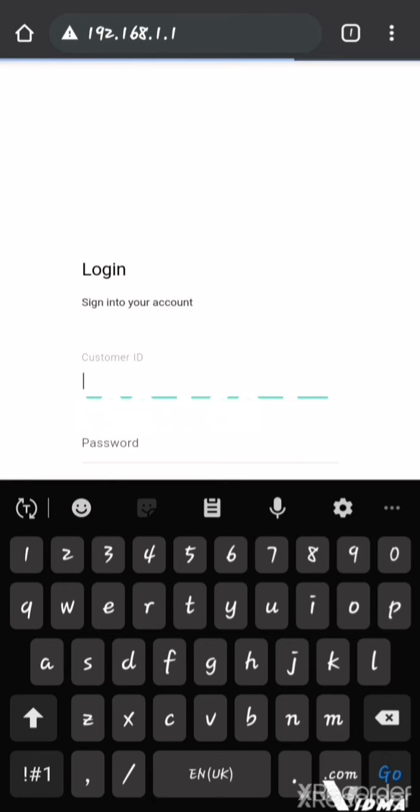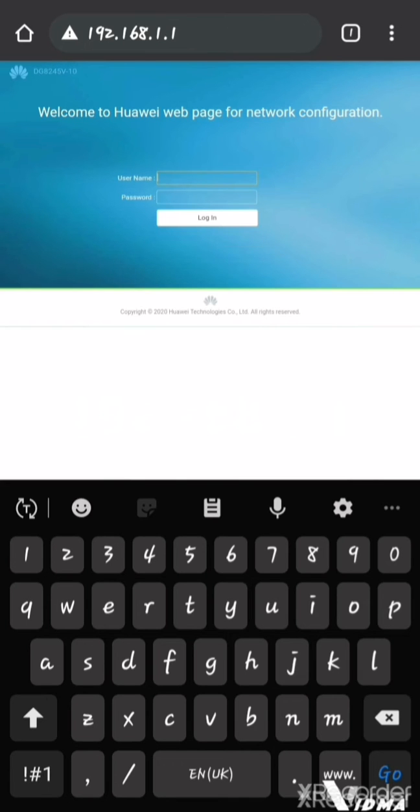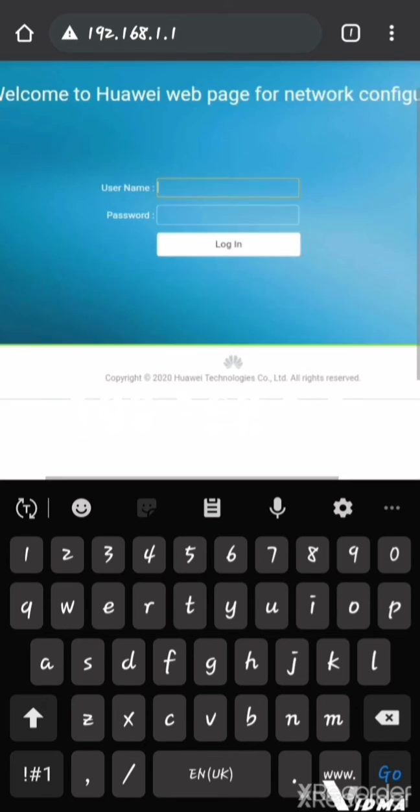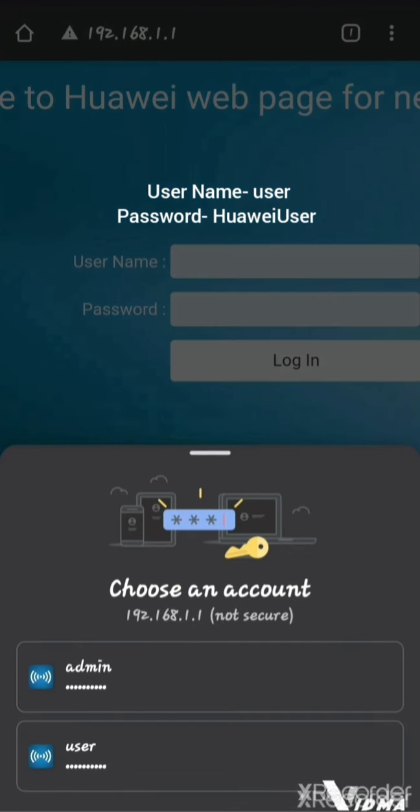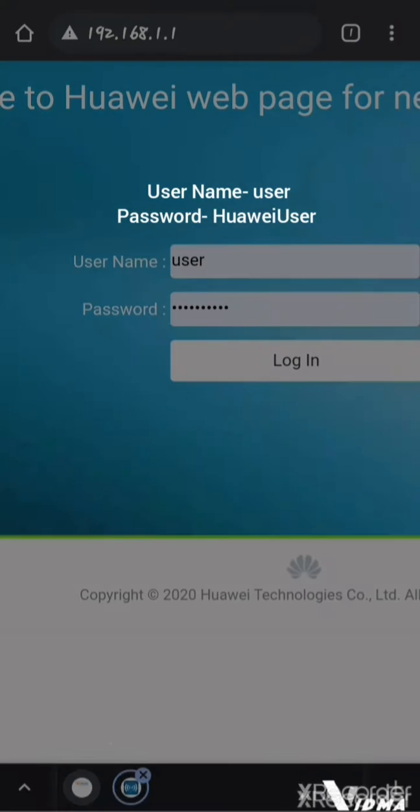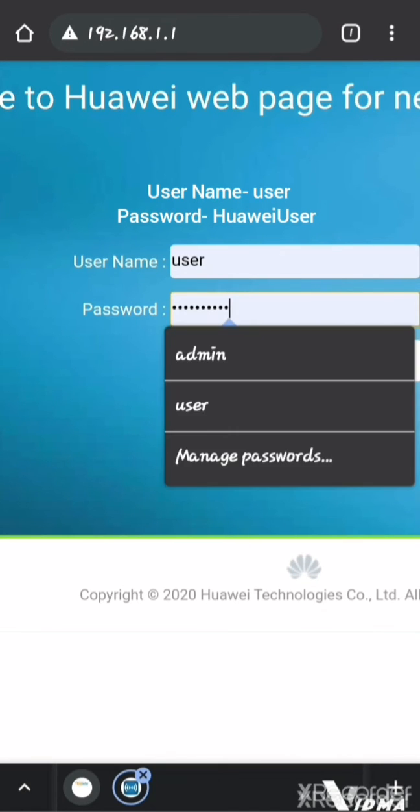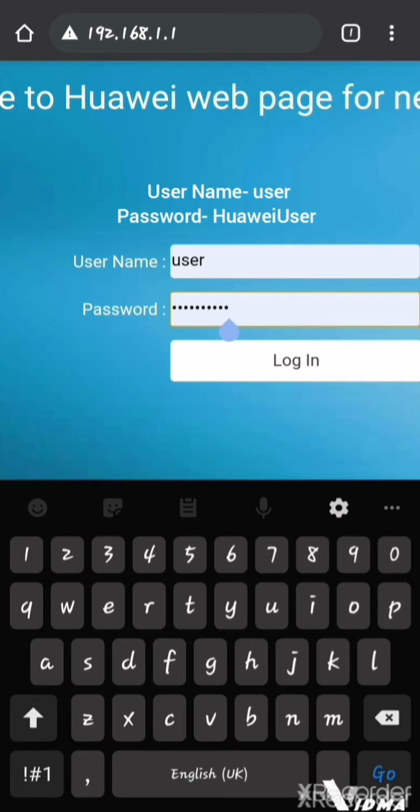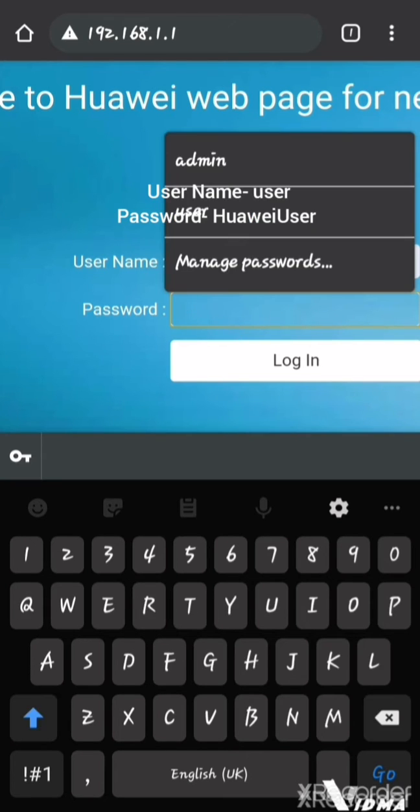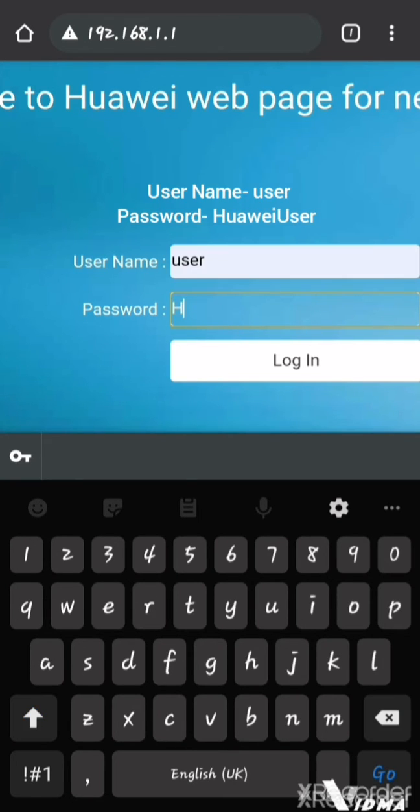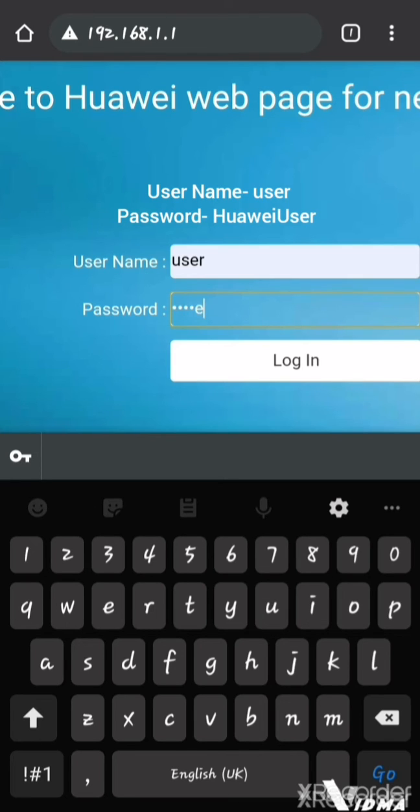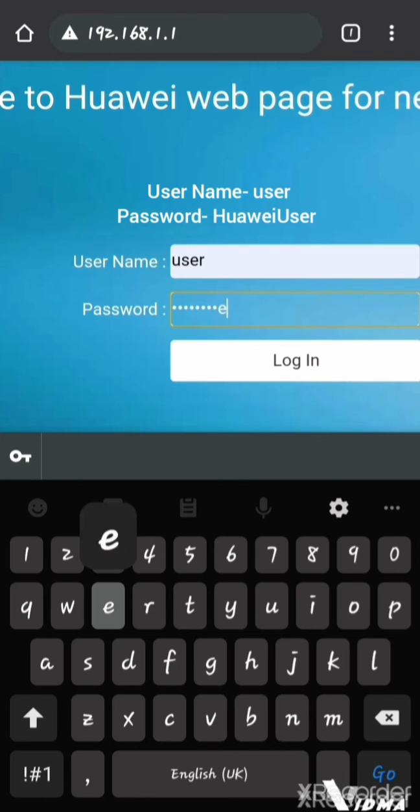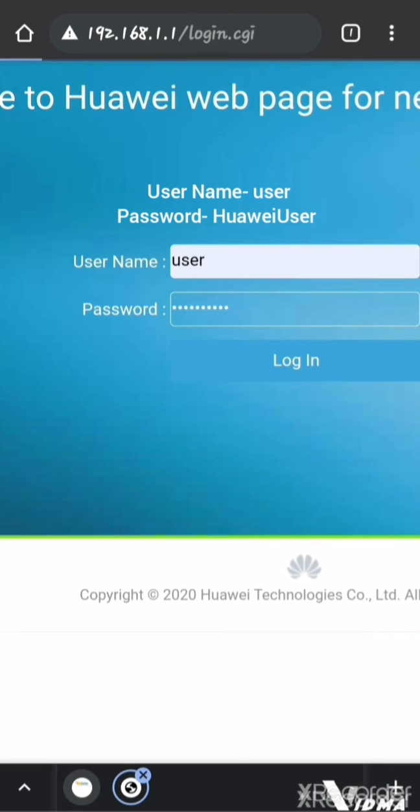When you access here, it will ask you the username and password for the device. The device username and password will be user, and the password you can edit and mention - the password will be Huawei, H-U-A-W-E-I, and the user. The username and password are already written on the bottom of the router.